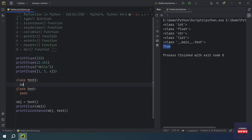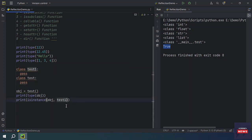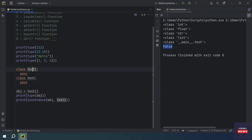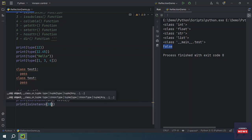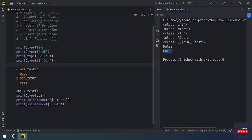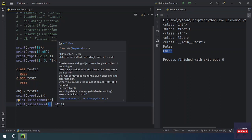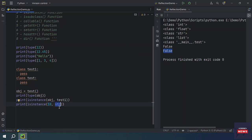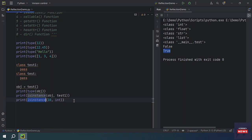If you define another class called test1 with pass, and check whether the object is of type test1, it will return False, because the object is of type test class, not test1. Similarly, isinstance(10, str) returns False because 10 is an integer. But isinstance(10, int) returns True. You can check other values and types with isinstance().